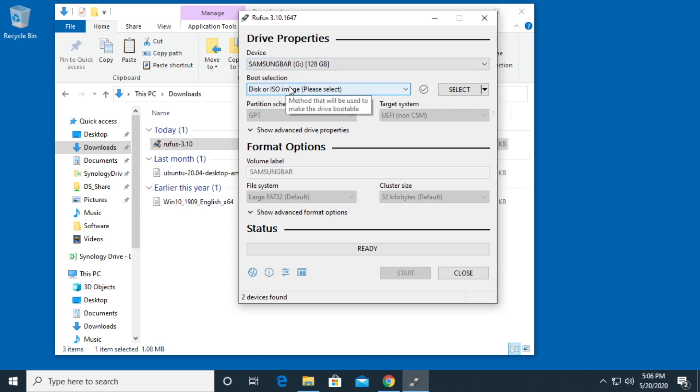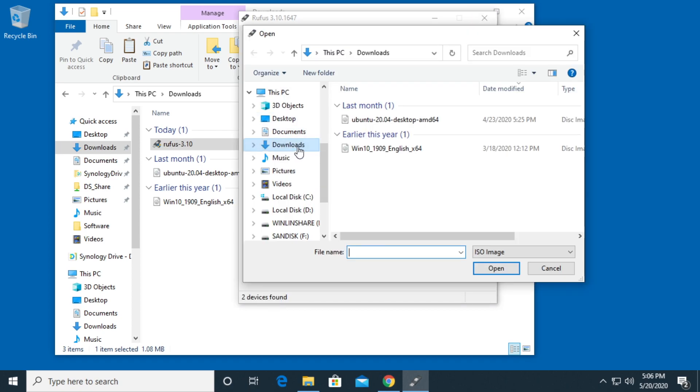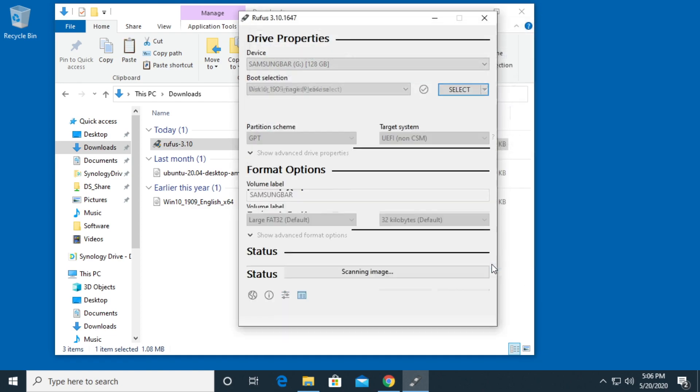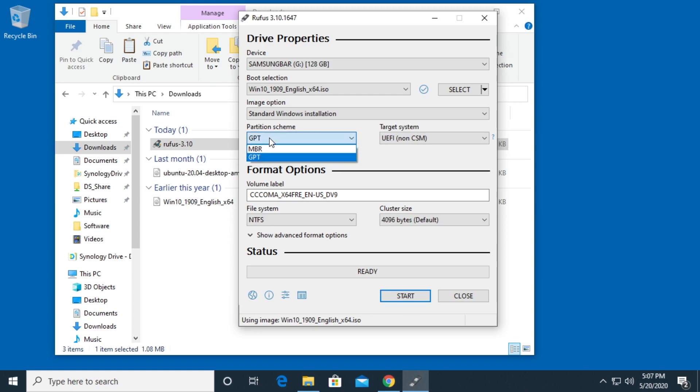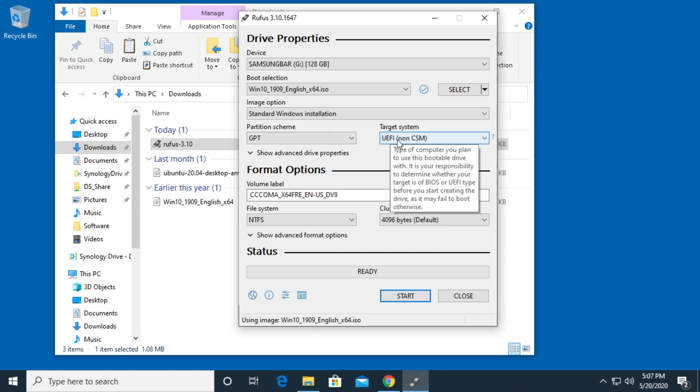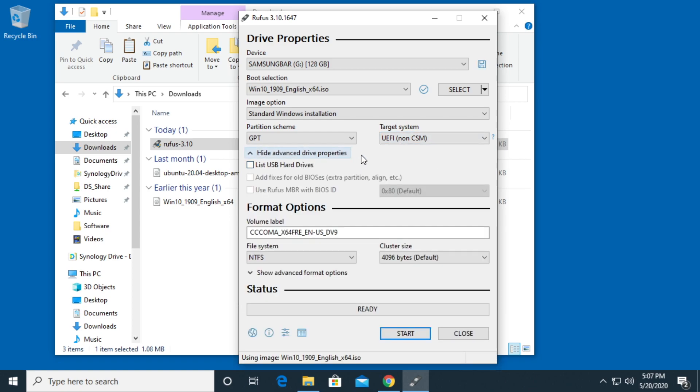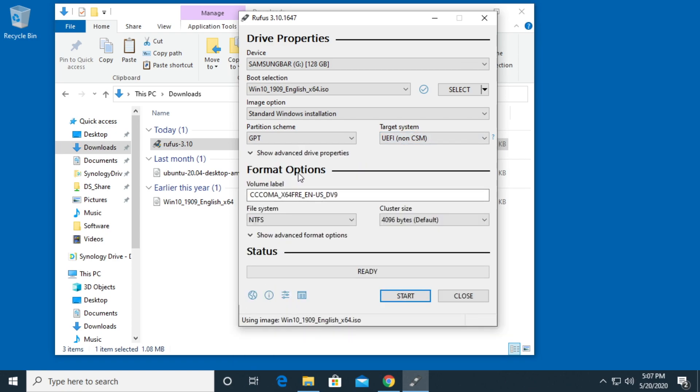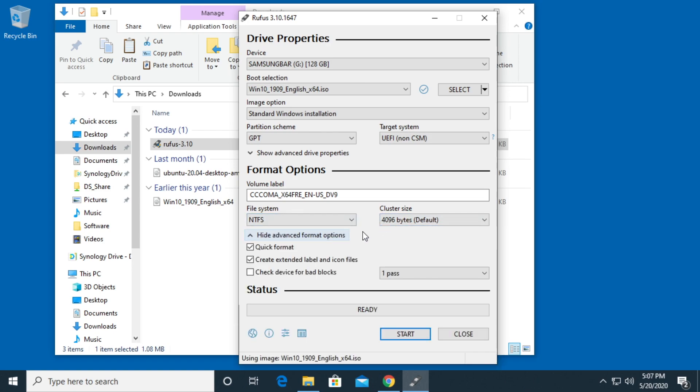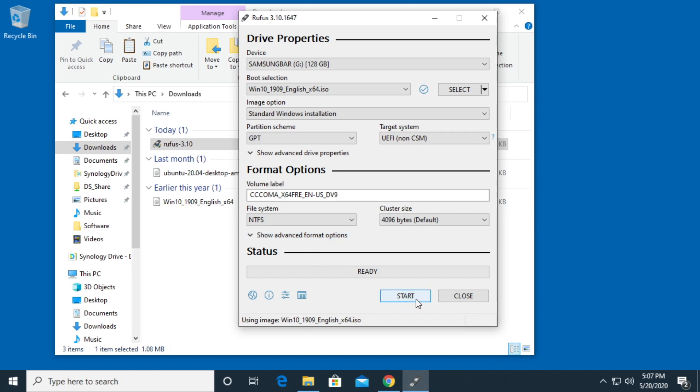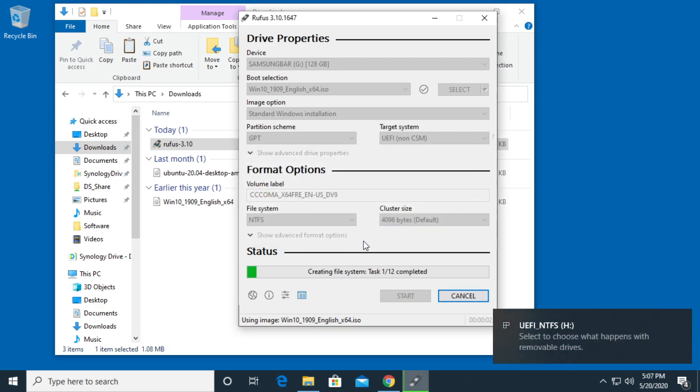I'll go to boot selection. I'll click select over to the right here. So I'm in my downloads folder and I'll choose the Win ISO. I'll hit open. For image option it is standard Windows installation. Partition scheme is GPT. The other would be MBR and then target system is UEFI. I'll click on this advanced options. You can look and see what I have there. Then we have format options. We have volume label. File system is NTFS. Cluster size is 4096. I'll show you advanced options here. You can see what I have labeled. The first two are checked. And then we want to go to start. It says it will destroy all the data. I'll say OK.